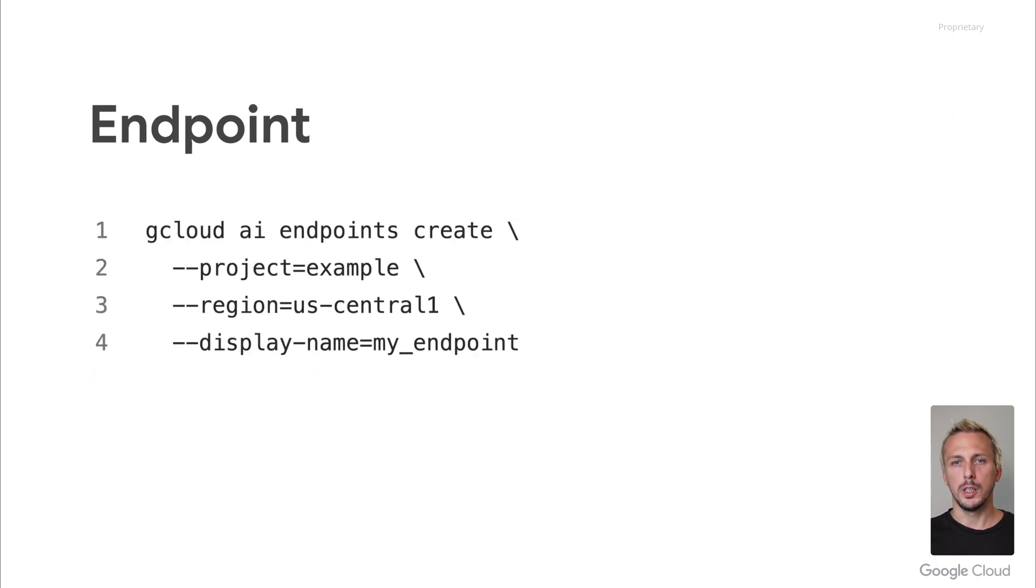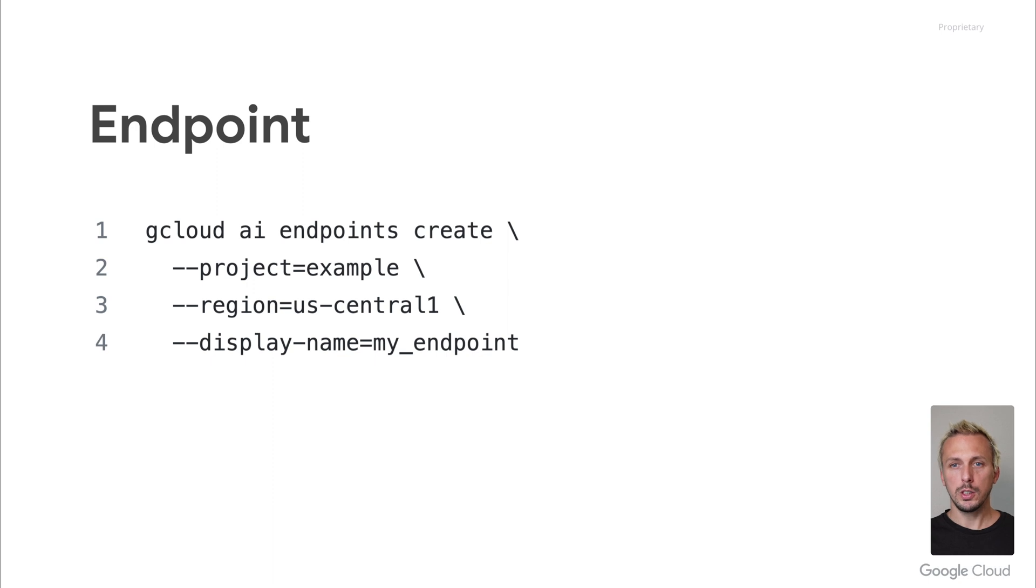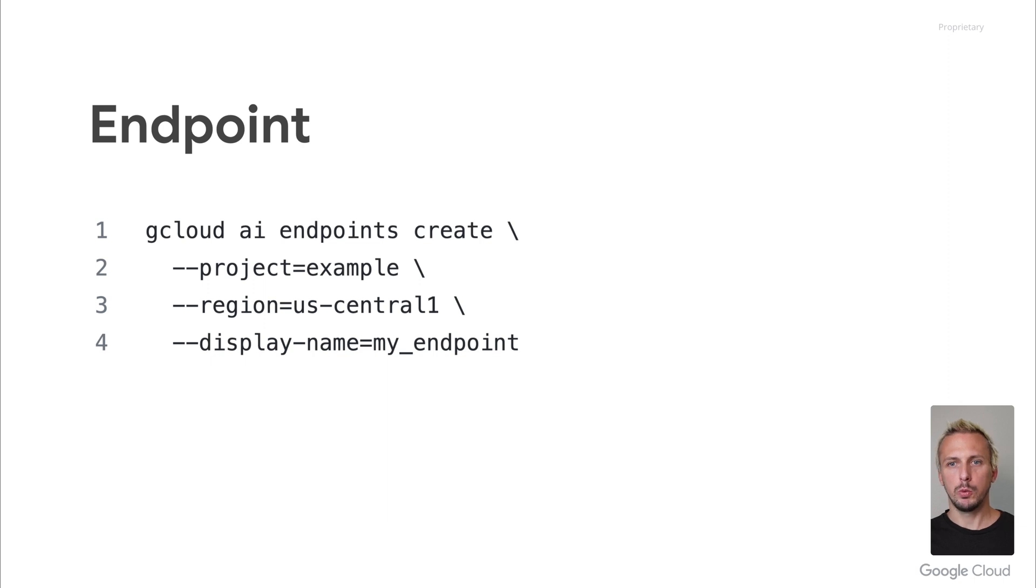Before we can deploy our model, we need to create a Vertex AI endpoint. As I already mentioned, this step is only performed once and is needed for the pre-built and for the custom container. Make sure the region is the same as your model's region when you upload a model.